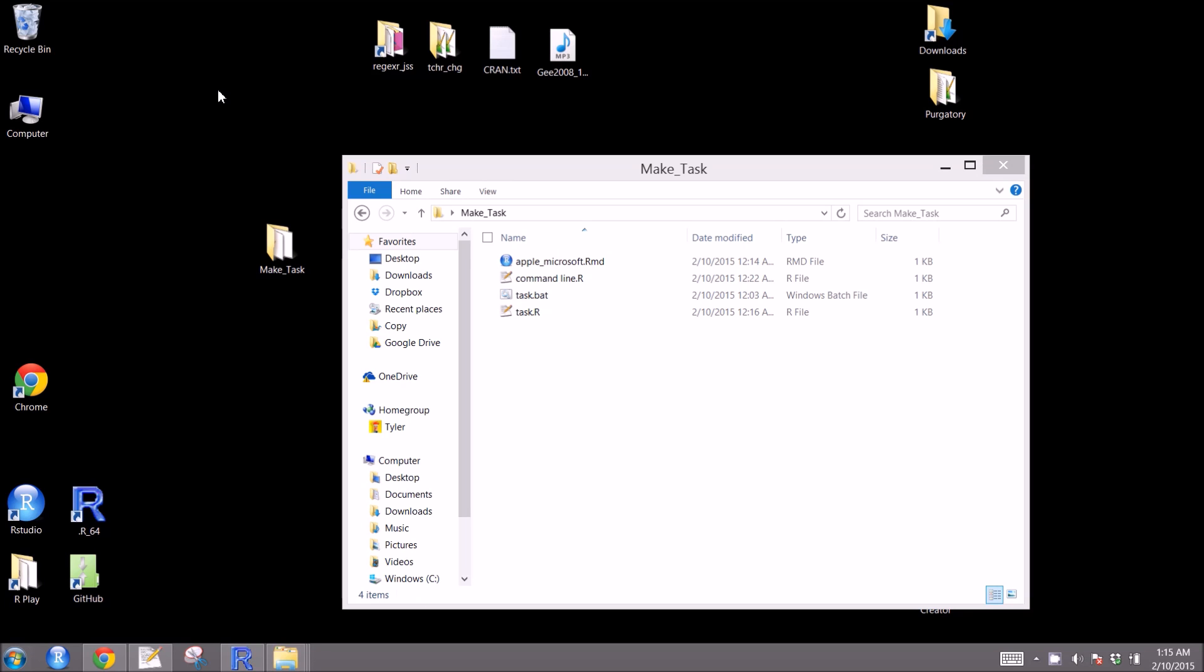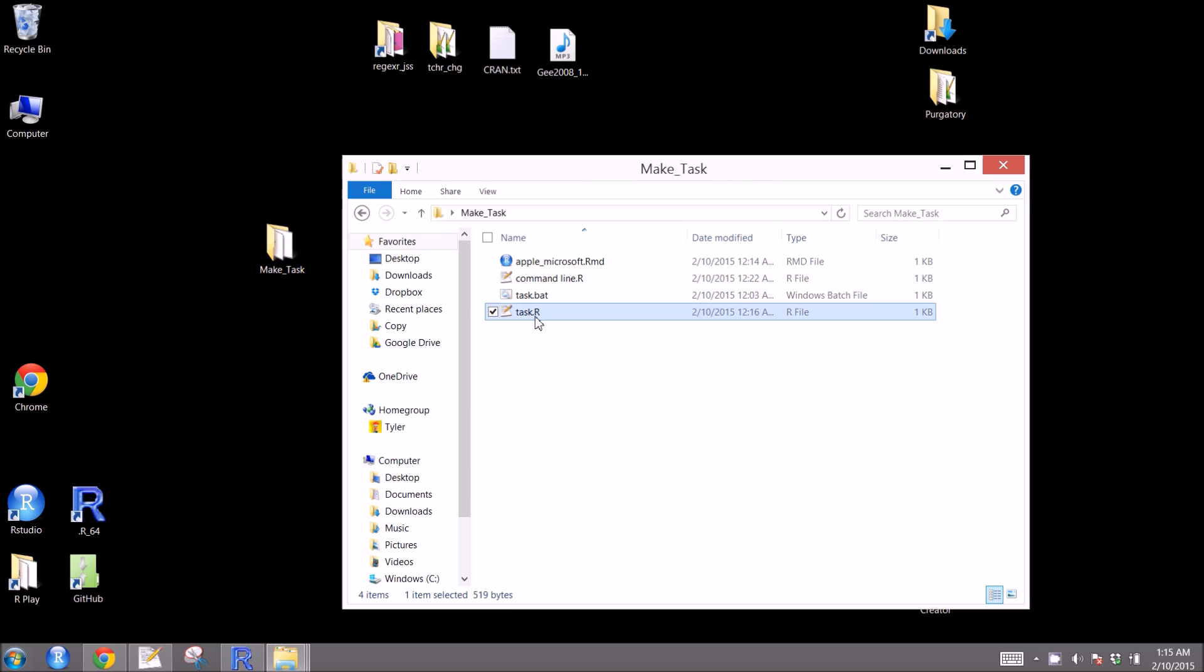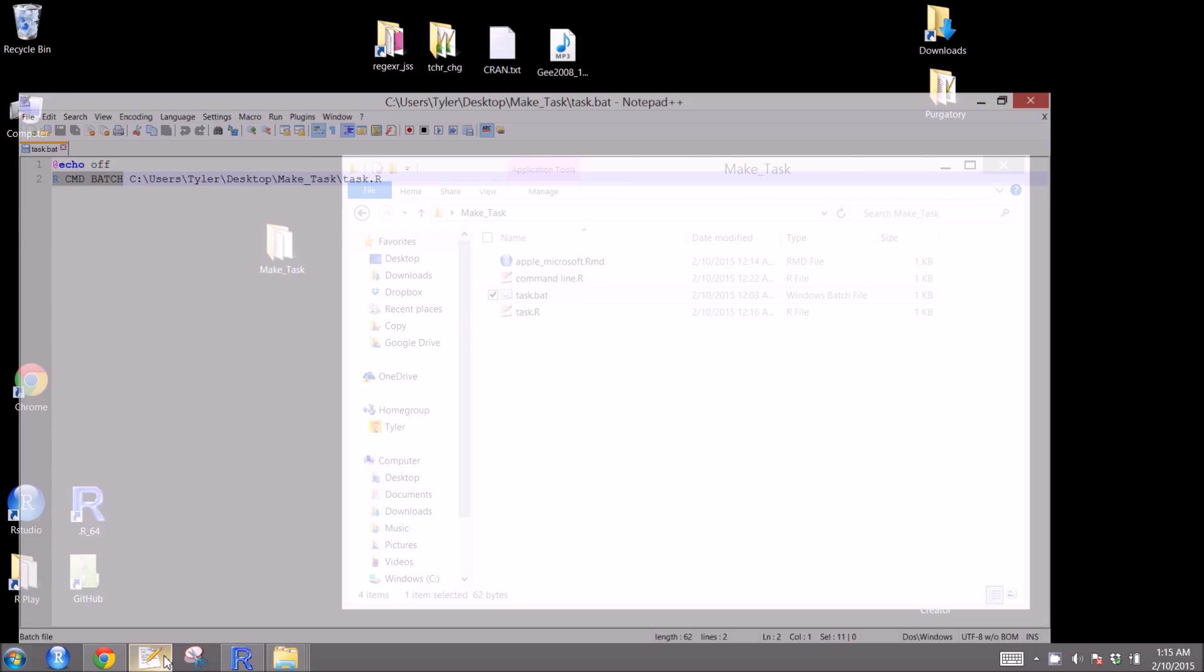In this section of the video, we're going to look at how to create the .bat file. What this allows us to do is to connect the task scheduler to communicate with the R script that we just created. It's actually a pretty simple little file. Let's go ahead and open it up.